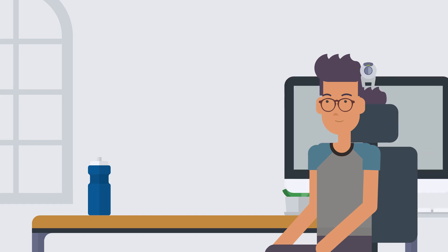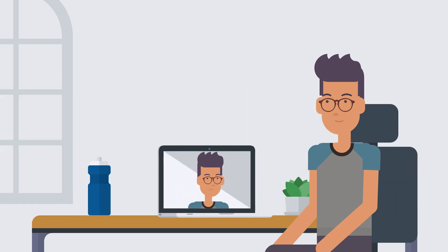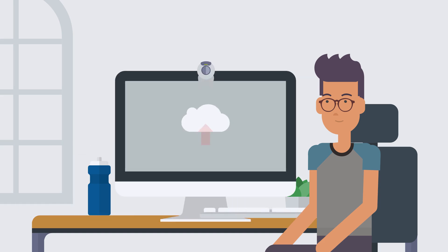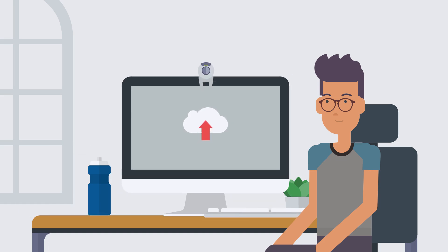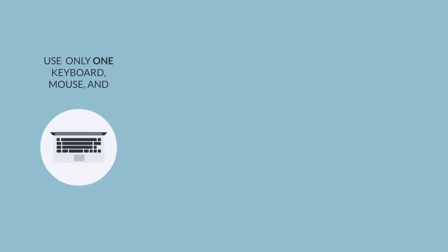You can use a desktop computer, laptop, or Chromebook to take your test. Here's the setup you need. Use only one keyboard, mouse, and monitor.